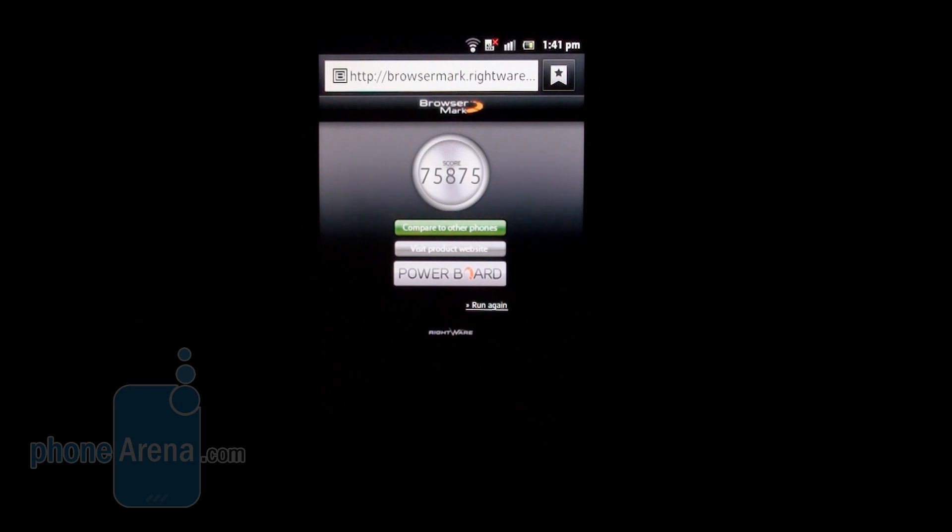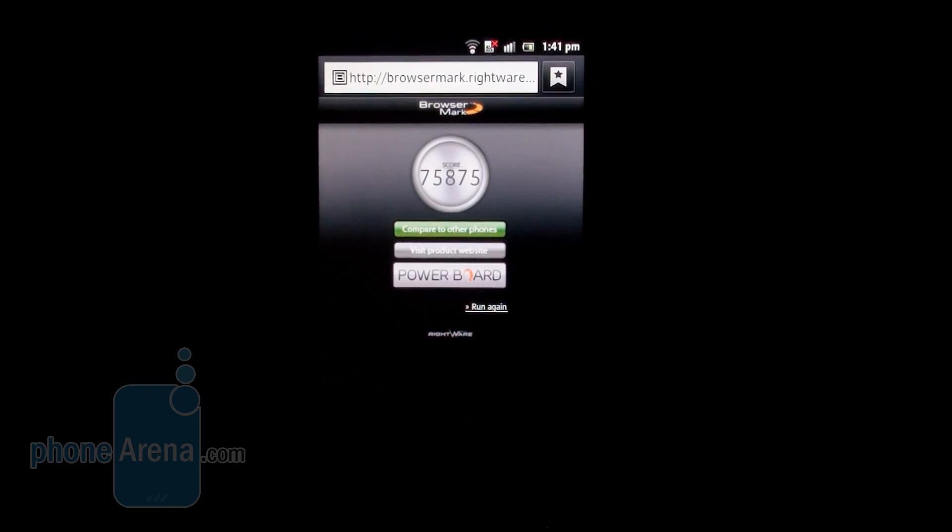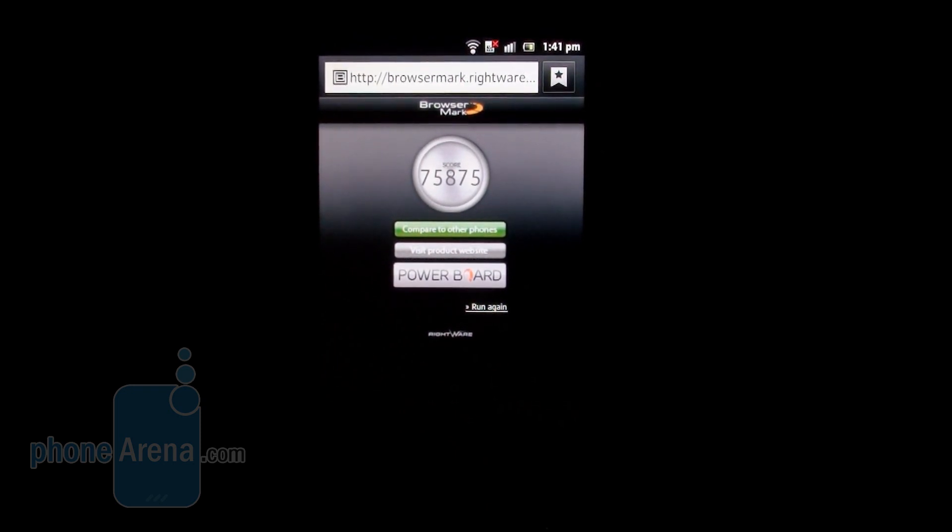This was a benchmarking review of the Sony Xperia S from PhoneArena. For more information about this handset, you can visit us at phonearena.com. Thanks for watching.